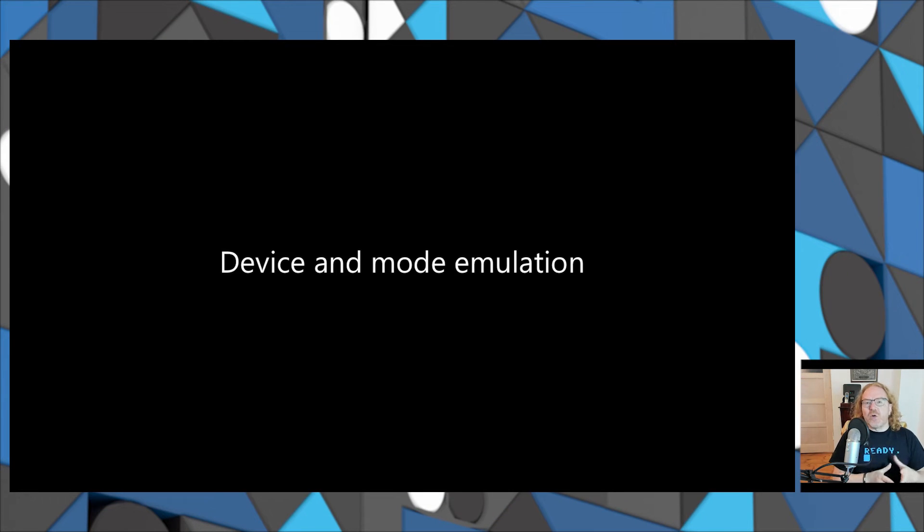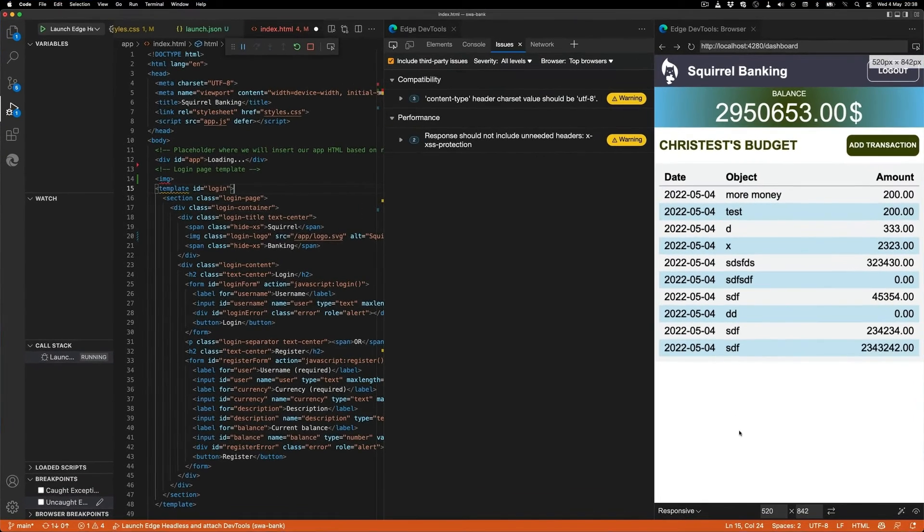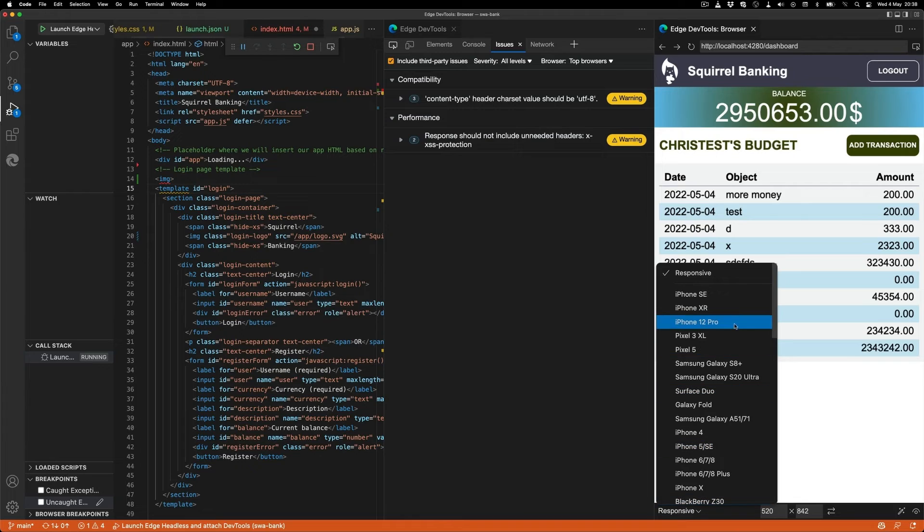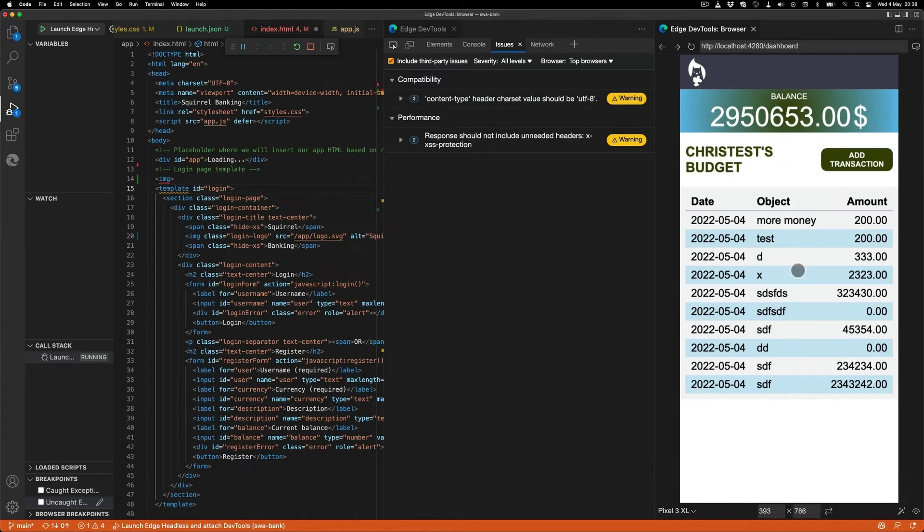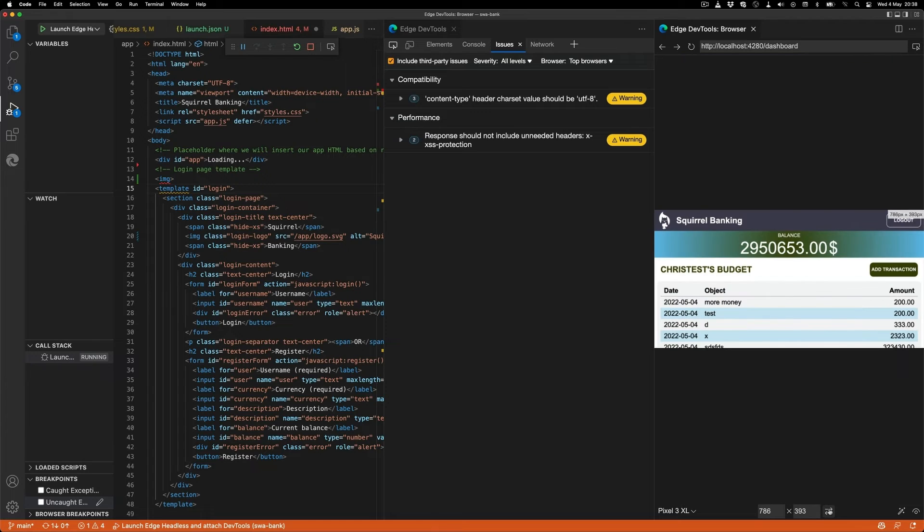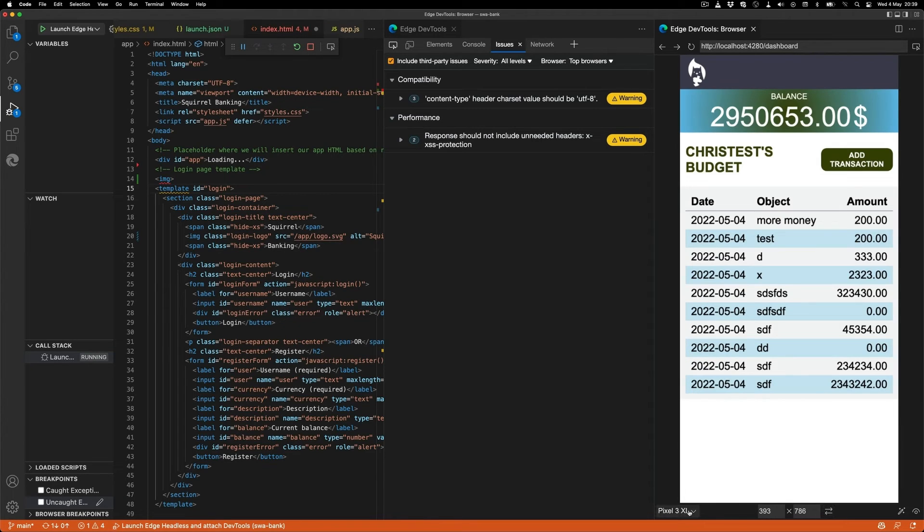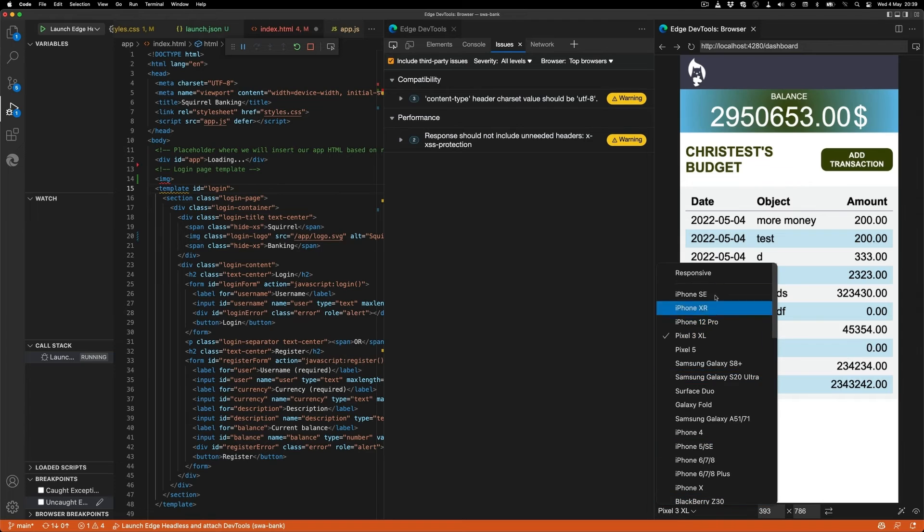The great thing about the browser is that it's not only a browser window, but also an emulator. So you can, for example, create different devices, in this case, a Pixel 3 XL, and that is now a mobile phone emulation, complete with touch interface. You can rotate it around as well, and you can see what your app looks like on a mobile device.